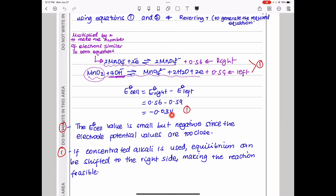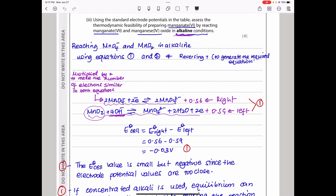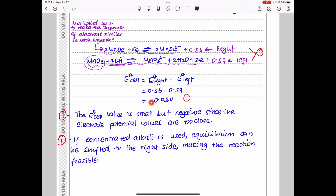The E°cell value is negative, so we say the reaction is not feasible. However, it is a small negative value because the two electrode potentials are very close. The reaction will be feasible if the concentration of alkali is increased — using a concentrated alkaline solution will shift the equilibrium toward the product side, making the reaction feasible.